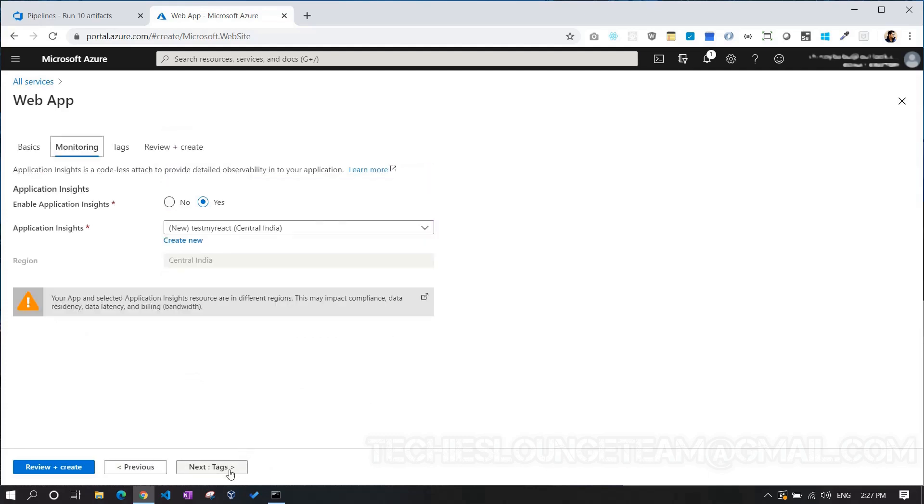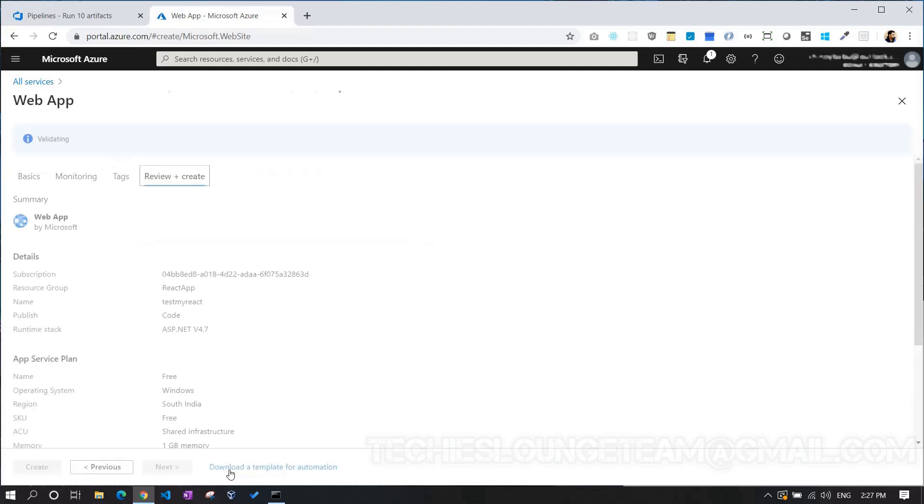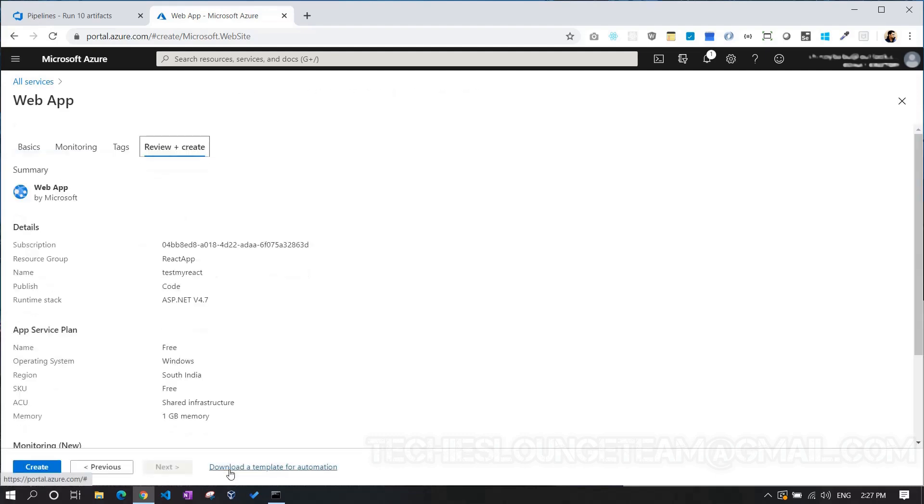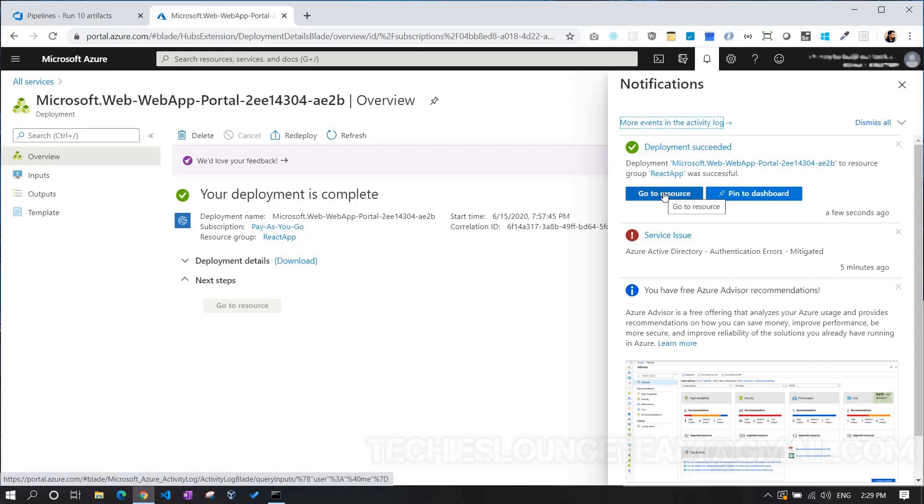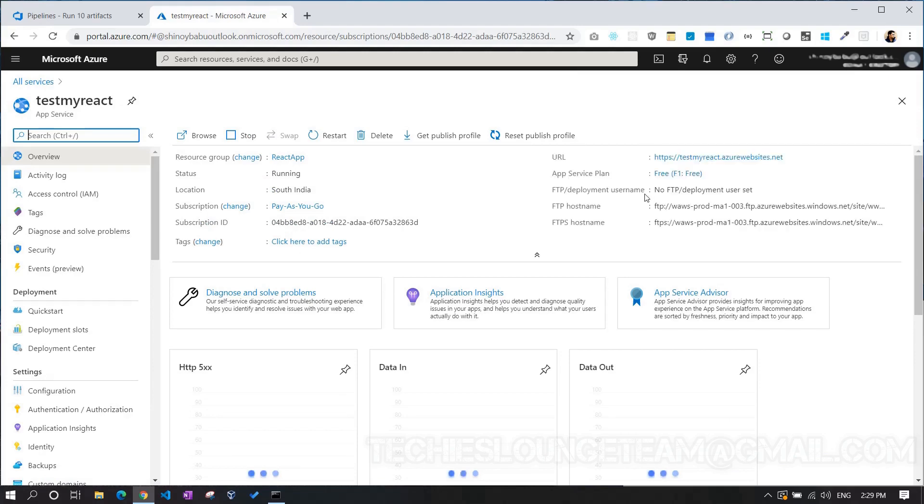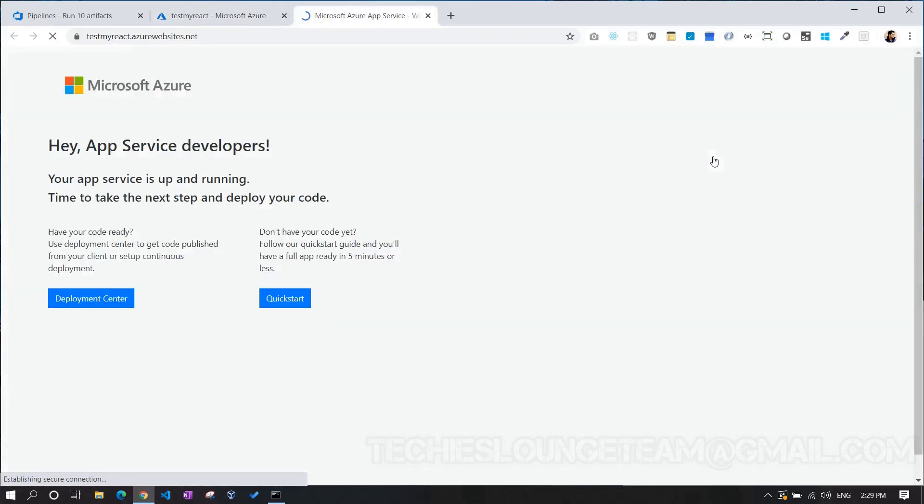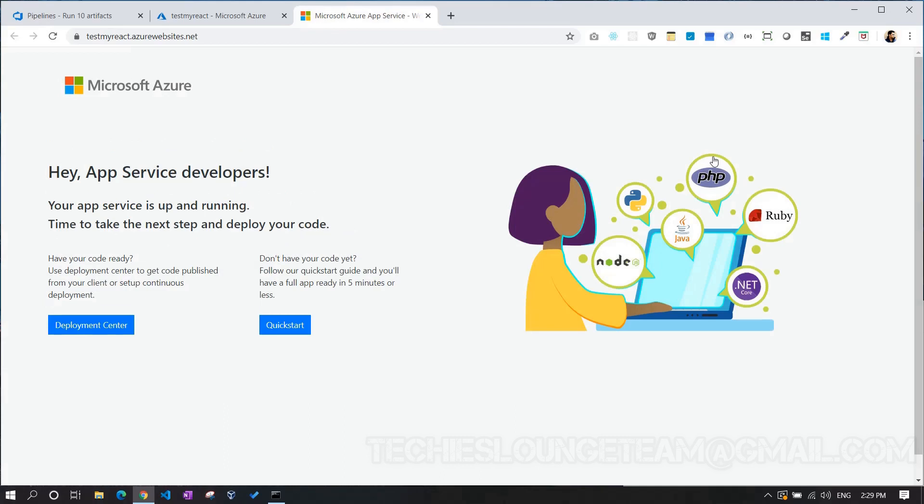we can skip the Monitoring tab. Later on, in any of my future videos, I will explain the application insights in depth. Just leave Tags tab as it is. Now let's quickly review and create the resource. Click on the Create button. This will create the web app Azure PaaS service for us. Go to the resource where we can see the app service is running. Click on the URI which will open the website. Yes, that's our default web page, provided by Azure. Once our release pipeline deploys our code here, this content will be replaced by our React.js page.